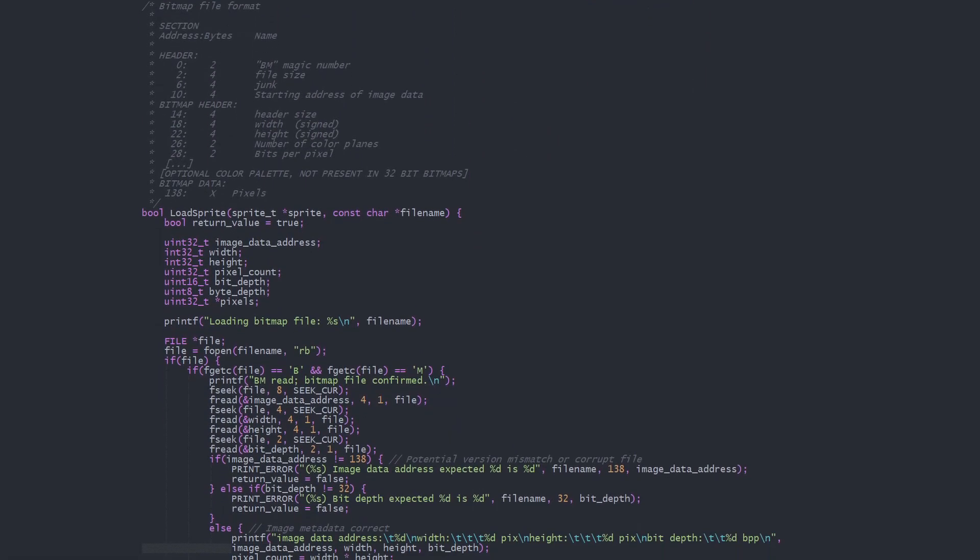Here in LoadSprite, we find the bulk of the program. I found the bitmap file format information online and wrote it here in a convenient reference format.